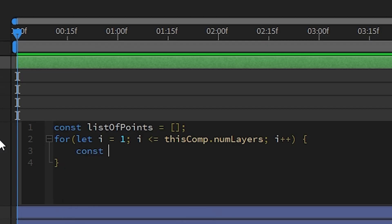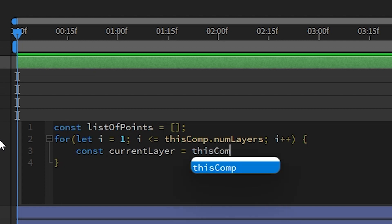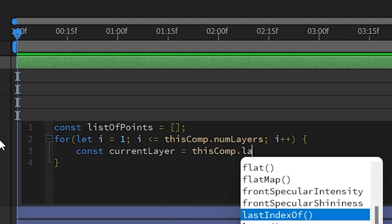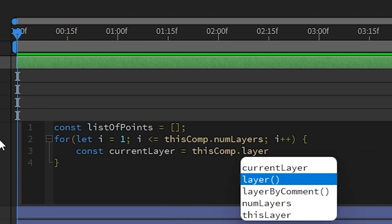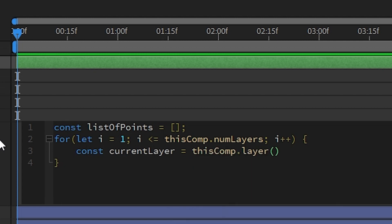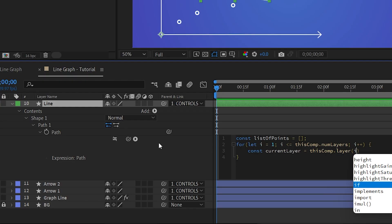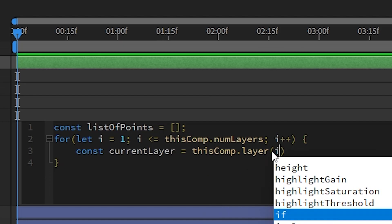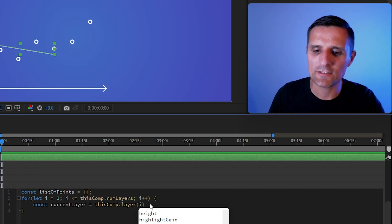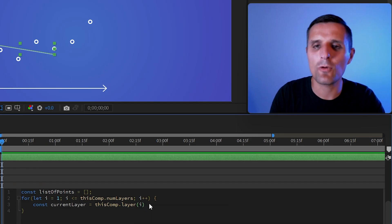So what I'm going to do first, I'm going to create a variable for the current layer in the loop. And essentially, it's going to be this comp and layer. And instead of typing the name of the layer, we're going to say I because I is the index value. So it's going to be layer one in the first loop and then two, three, and so on. So that's what that's for.